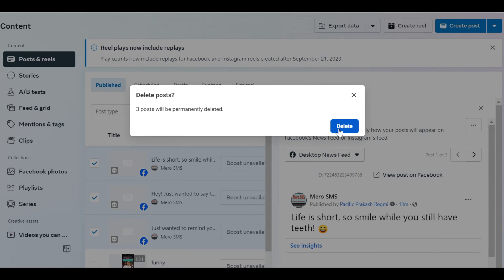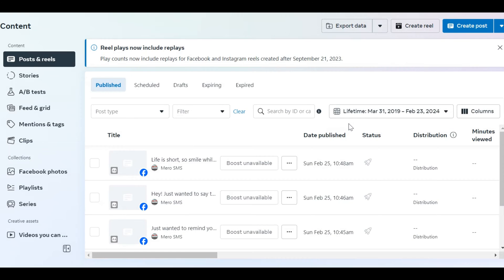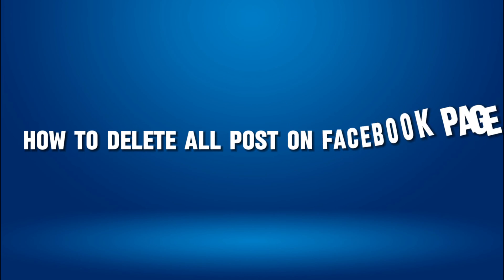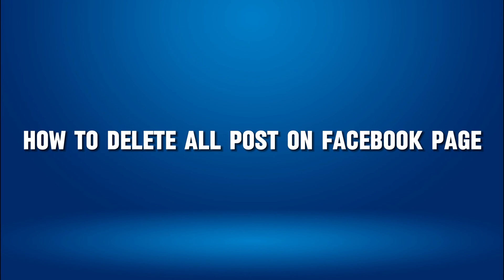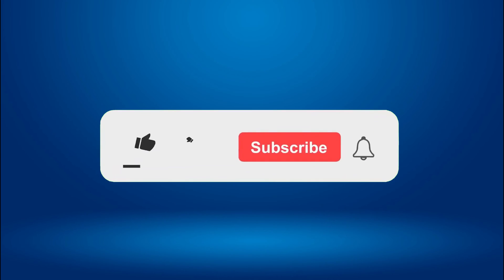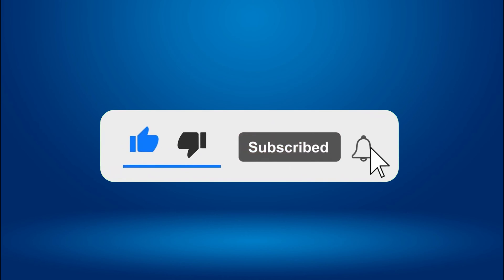Hello everyone, welcome back to our new video. In this short video tutorial, I will show you how to delete all posts on your Facebook page. Just watch this video till the end, and don't forget to like this video and subscribe to this channel for more tutorials and tips.